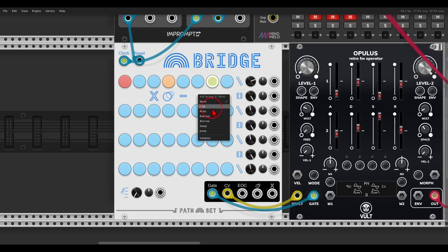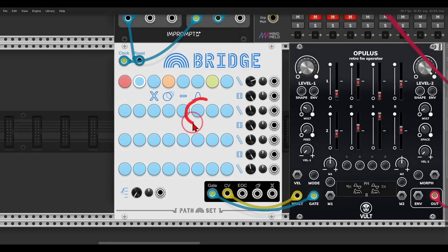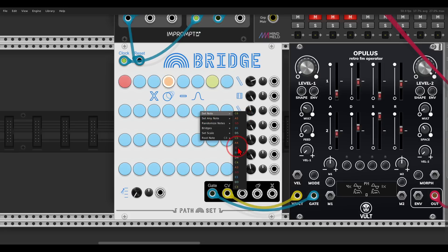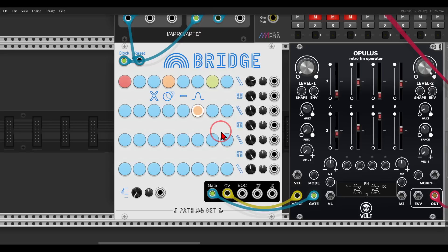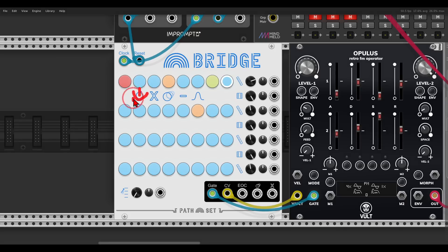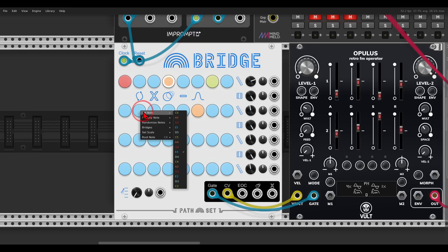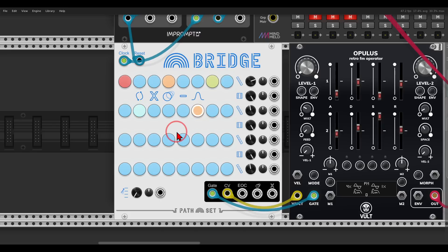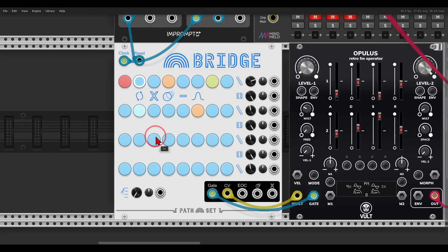Then we have borrow, which will borrow this step from the second row. So if I change this to something else — let's say A4 — now instead of playing this step it will play from the second row. Then we have swap, which will swap the steps from the second row. In this case if I change this to D5, you can see now D5 is here and swapped in.